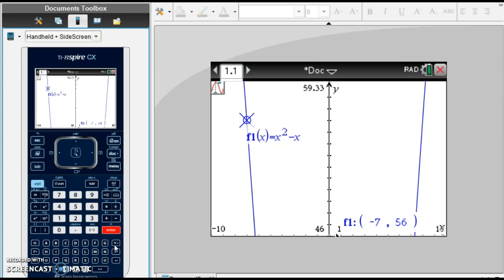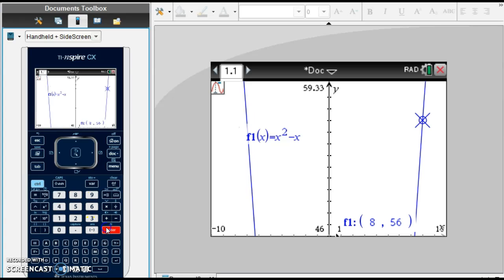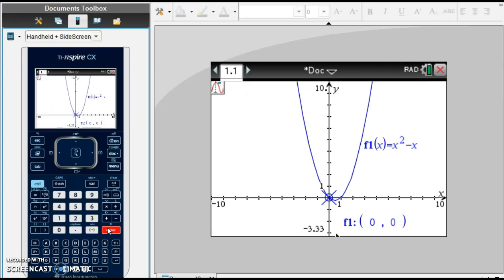What if I asked you about f of positive 8? Let's try that one — x is 8, and f of x is also 56. If I wanted to know what f of 0 was, I can ask it, and f of 0 is 0.